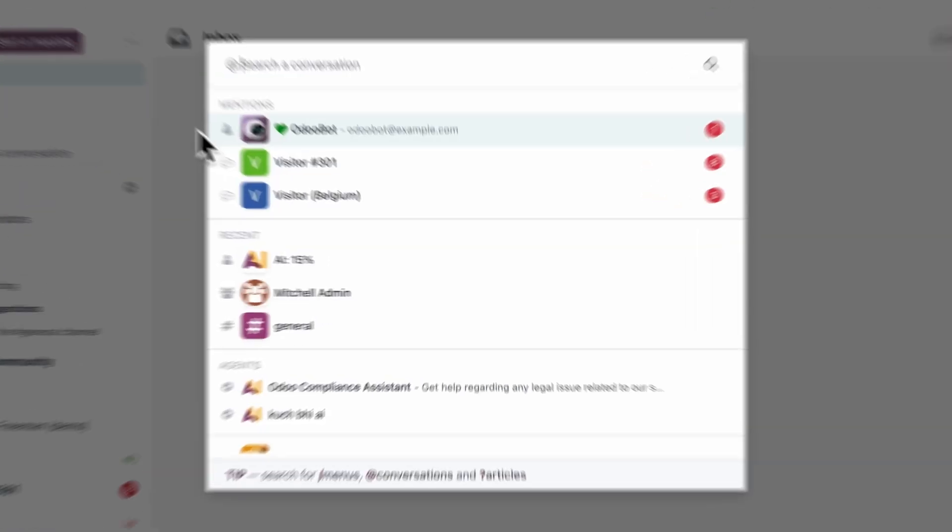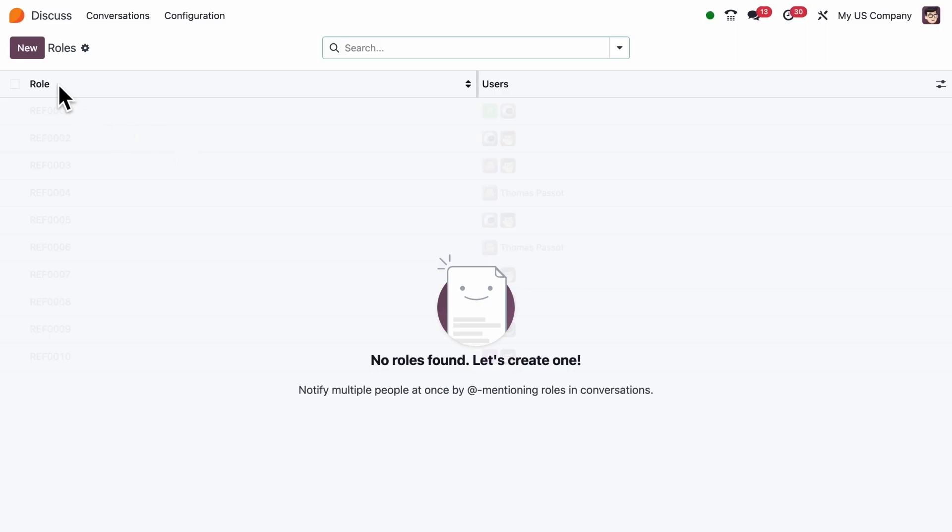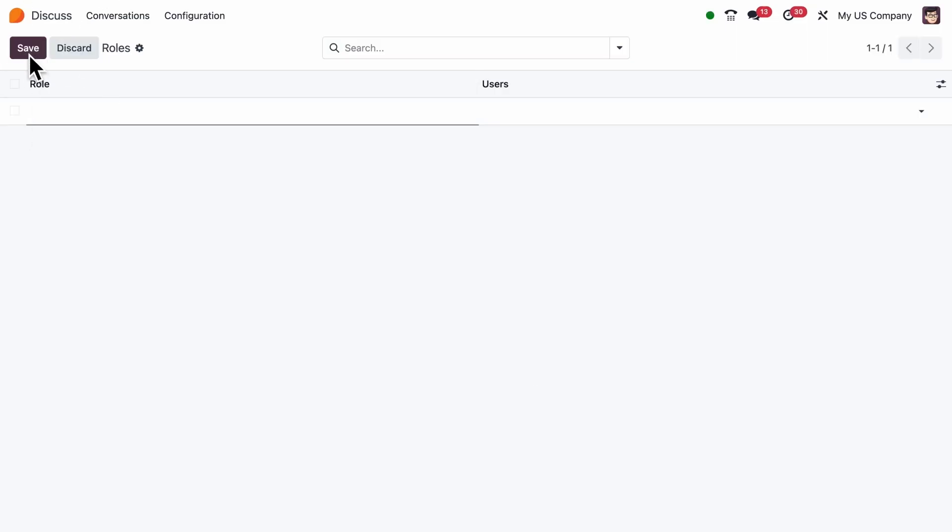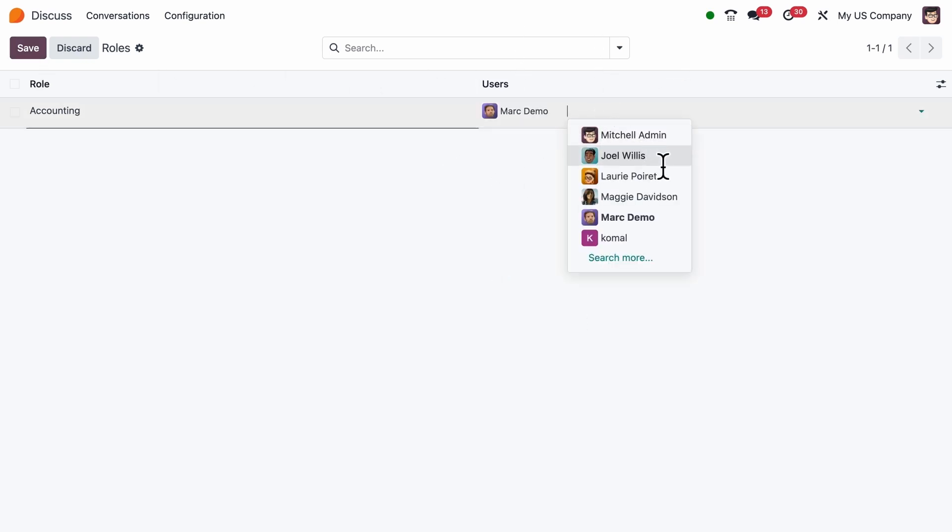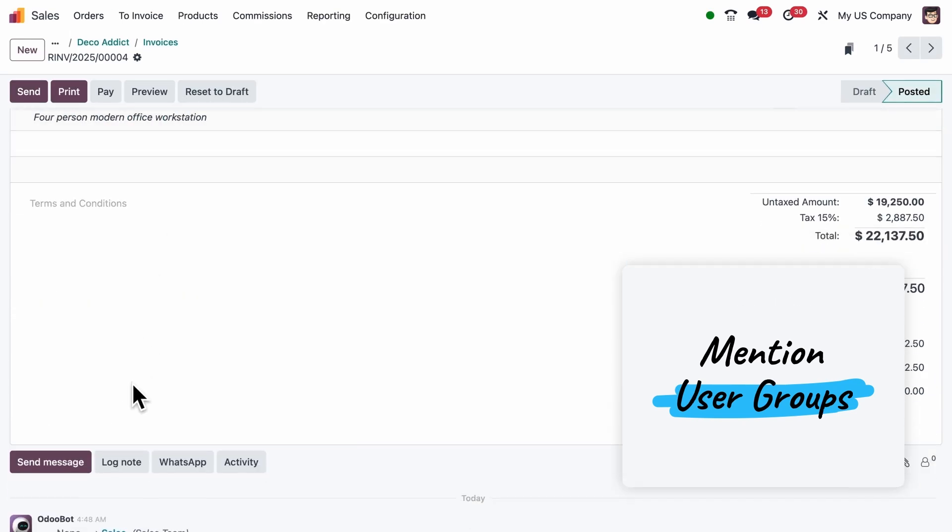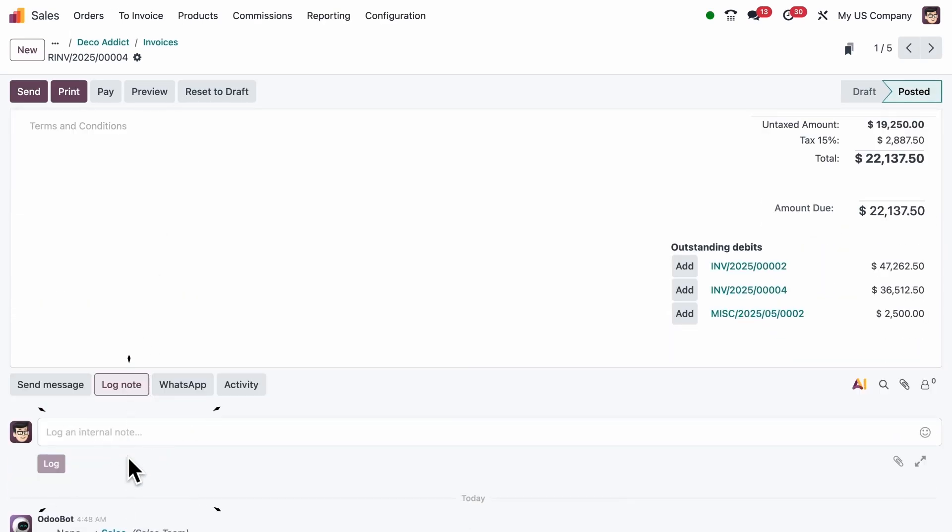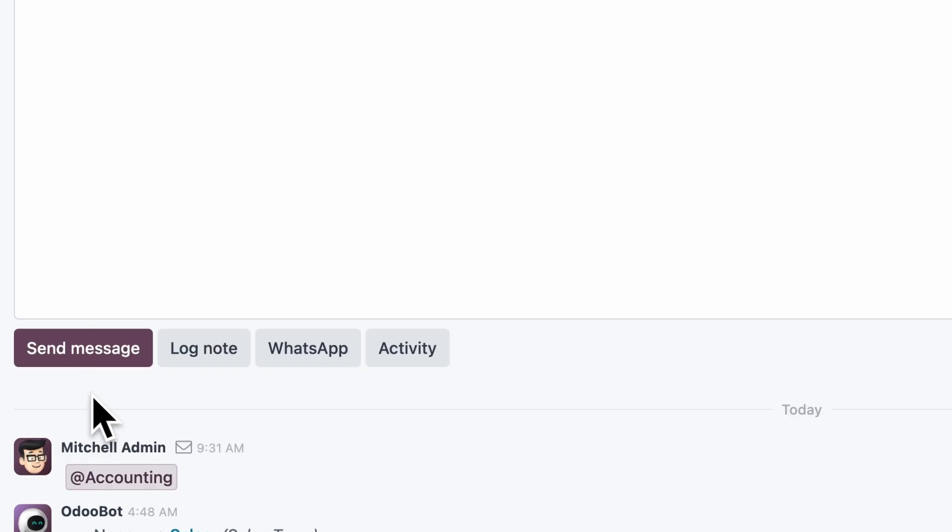In Discuss, you can now create roles, like accounting, and choose who's assigned to each one. Then you can mention the entire group in any chatter message. It's especially useful when you need to share information with several people, without needing to specify who should handle it.